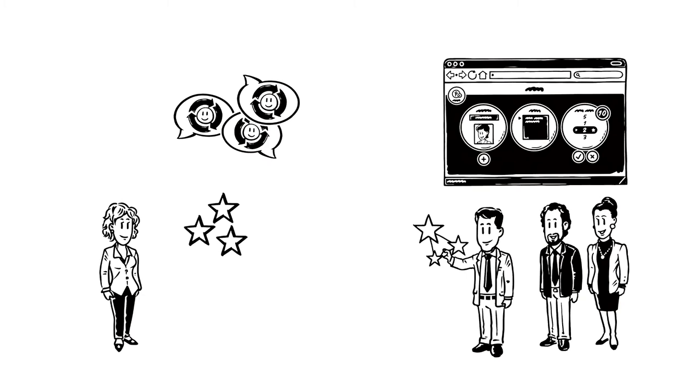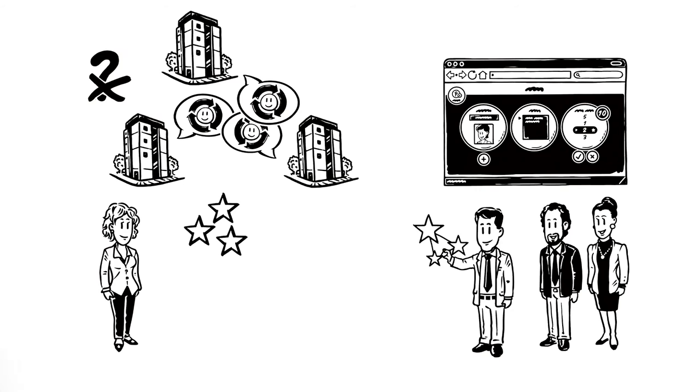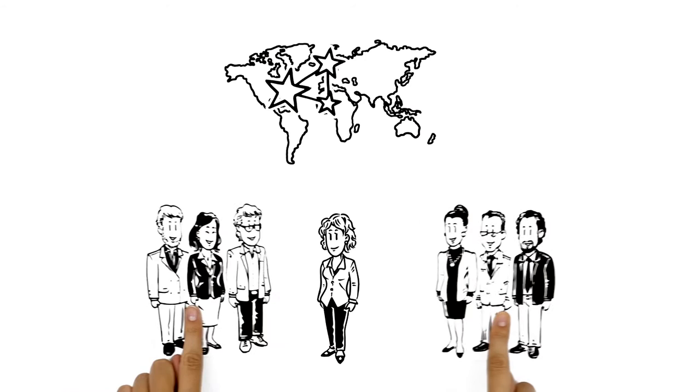STARS enables everyone to discuss feedback across the whole of their organization. No positive feedback gets lost anymore. And that's not all.